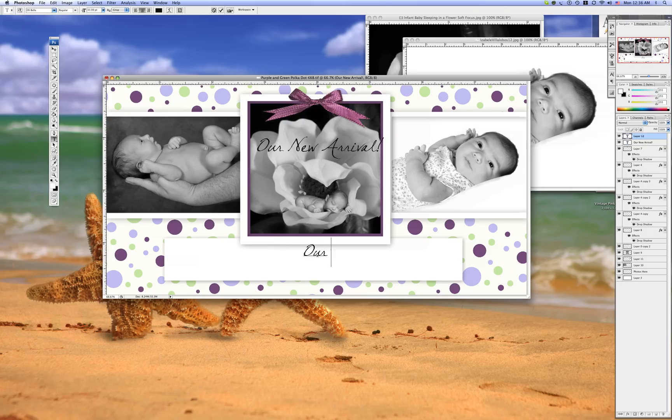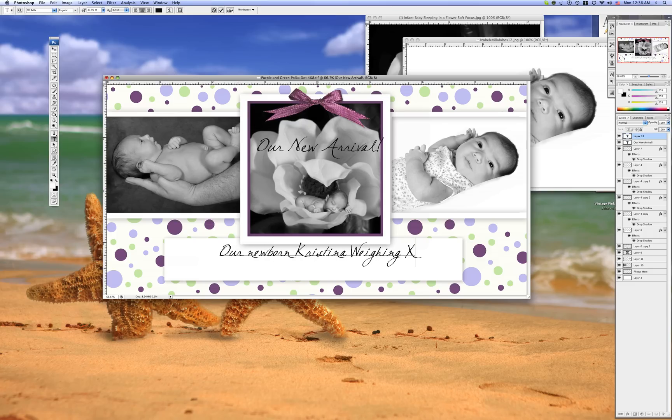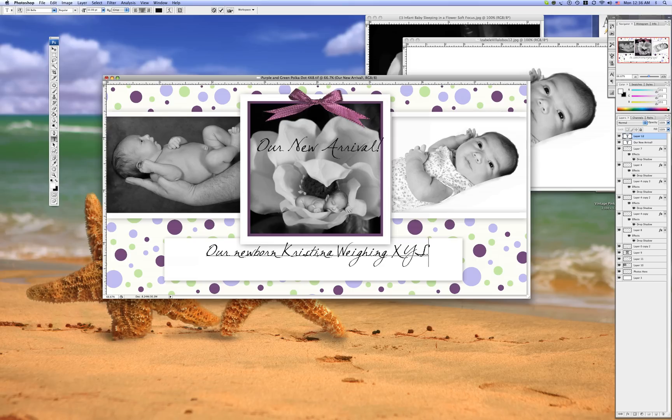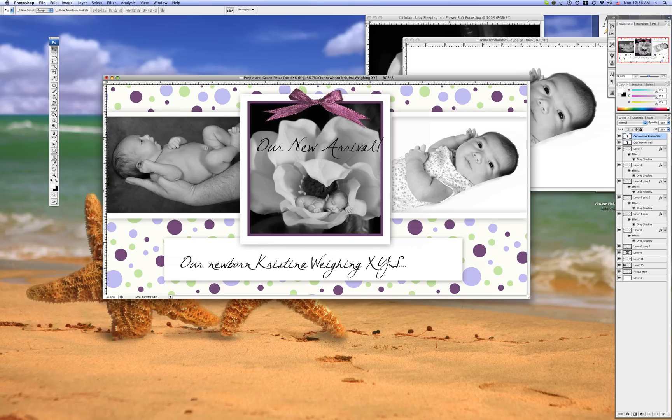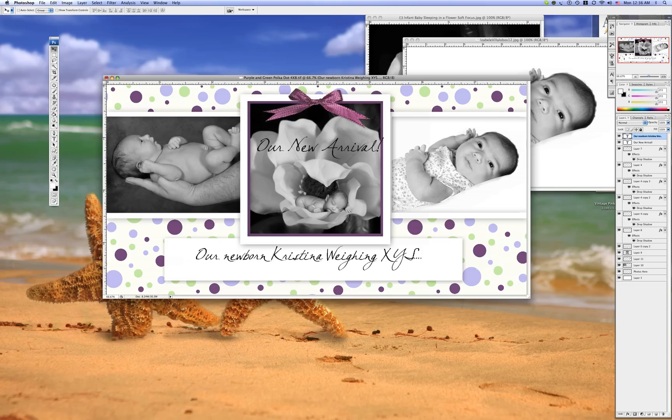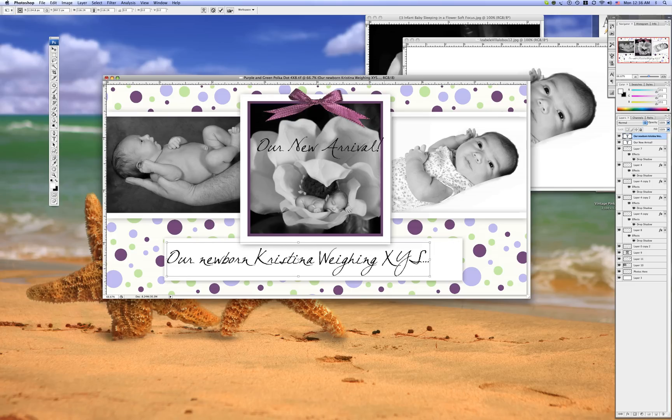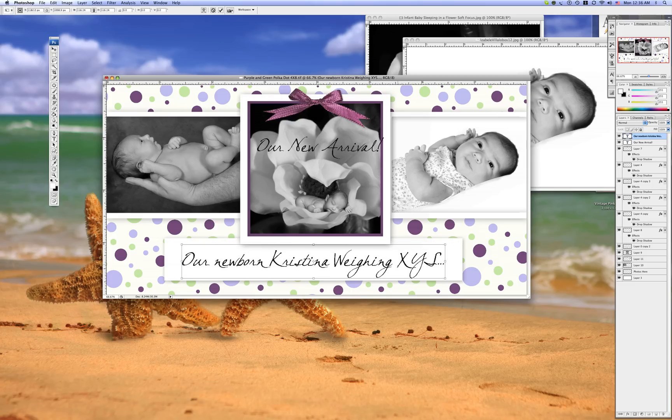Our newborn Christina weighing XYZ. Okay, so let's say that's all of our information. V for move. You can move it around. You can scale it with the transform tool again. Move it around. Hit enter.